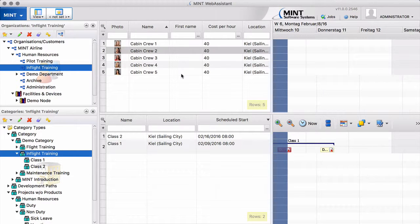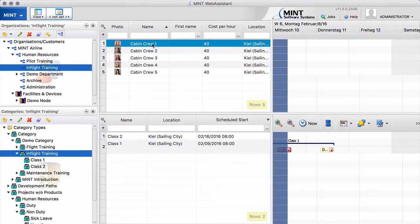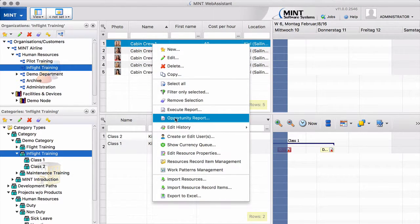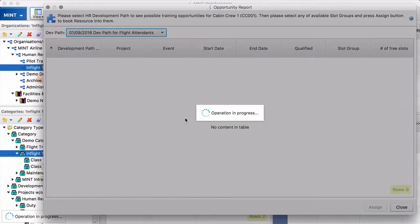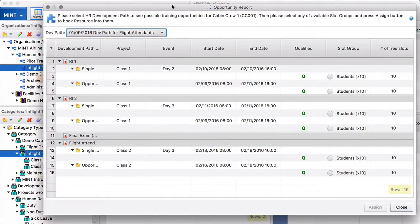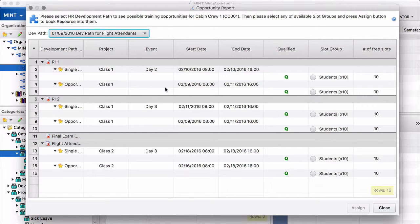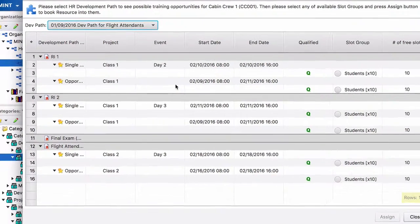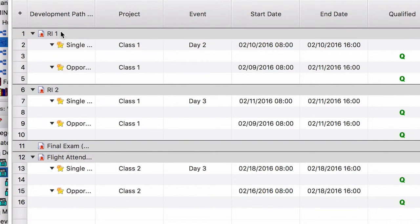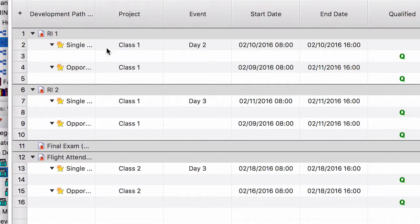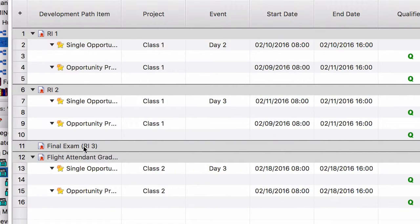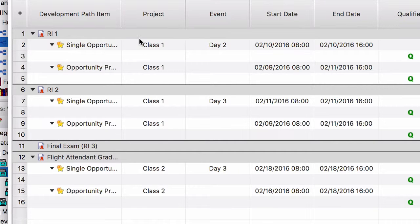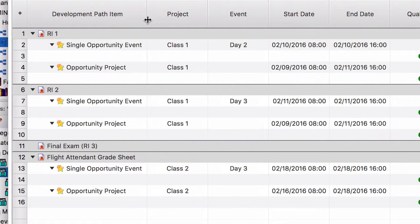And we do that in another way. We select cabin crew 1. And there is one menu item opportunity report. We select this one. And here you can see the system now looks at scheduled classes. Where the student can get the desired record items from the development path. So we need record item 1. We need record item 2. We need the final exam. The record item 3. There is no class with record item 3. So you don't see anything here. And the student needs the flight attendant grade sheet. This one.